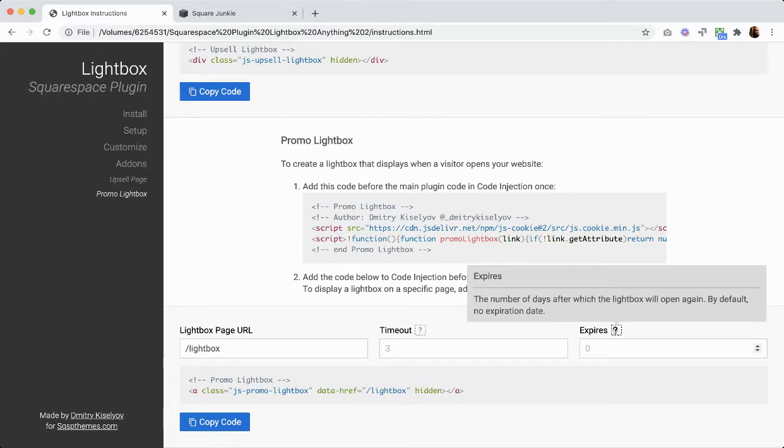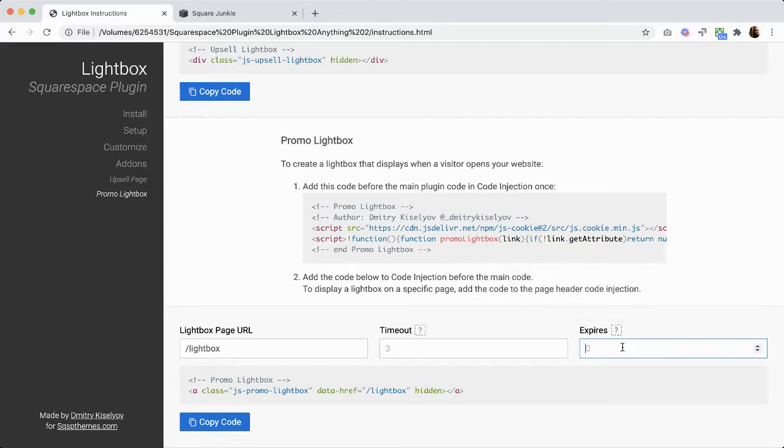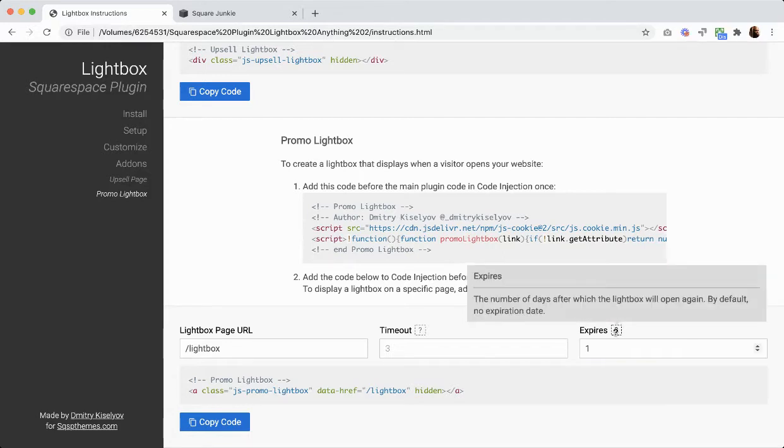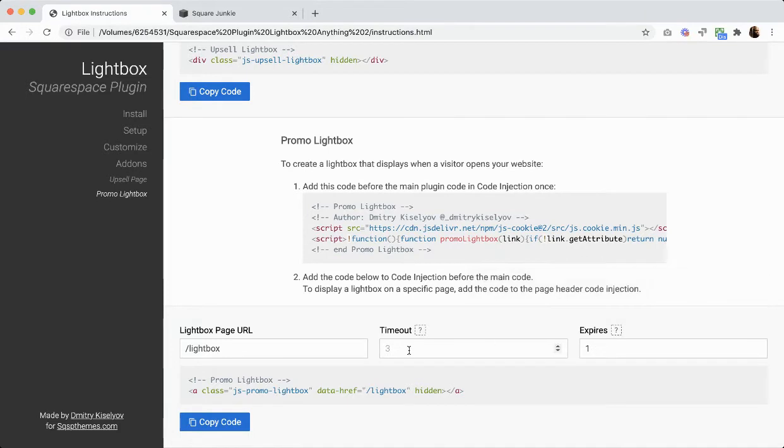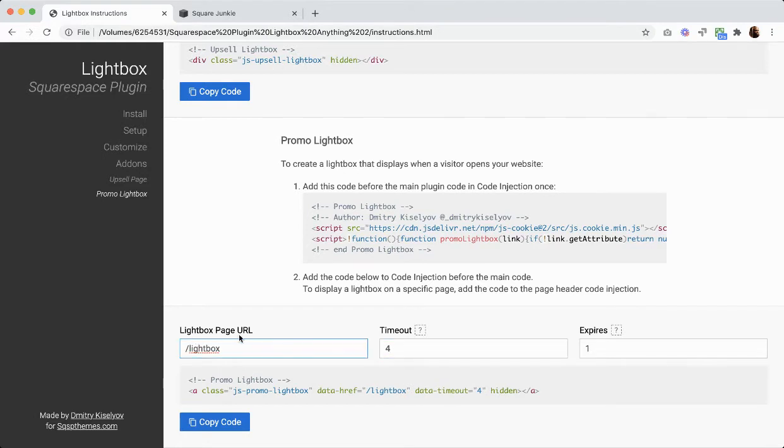So by default there's no expiration, but you can change that to like the next day. We'll make this four seconds. And then the lightbox page URL, so this is the page that's actually going to be popping up.